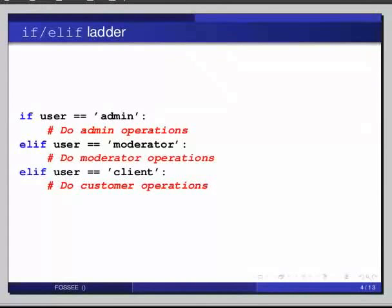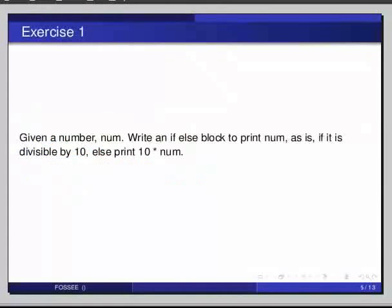Pause the video here and try out the following exercise and resume the video. Given a number num, write an if-else block to print num as is if it is divisible by 10, else print 10 times num.